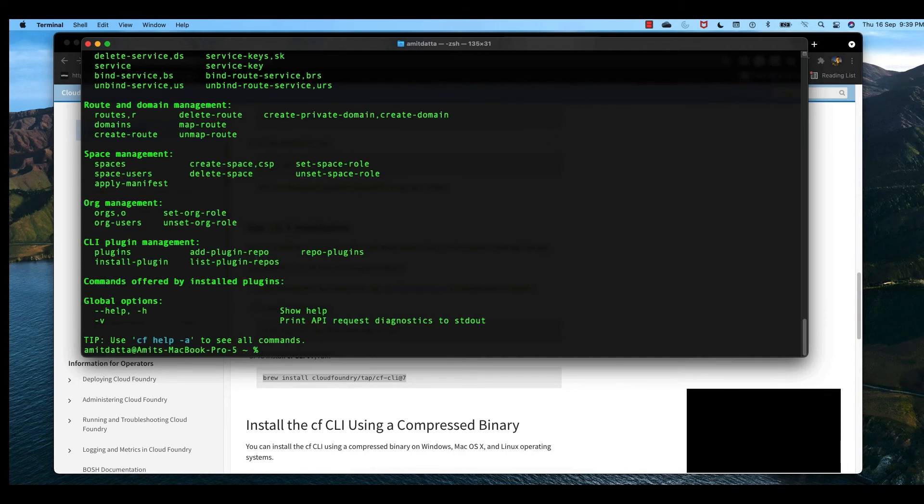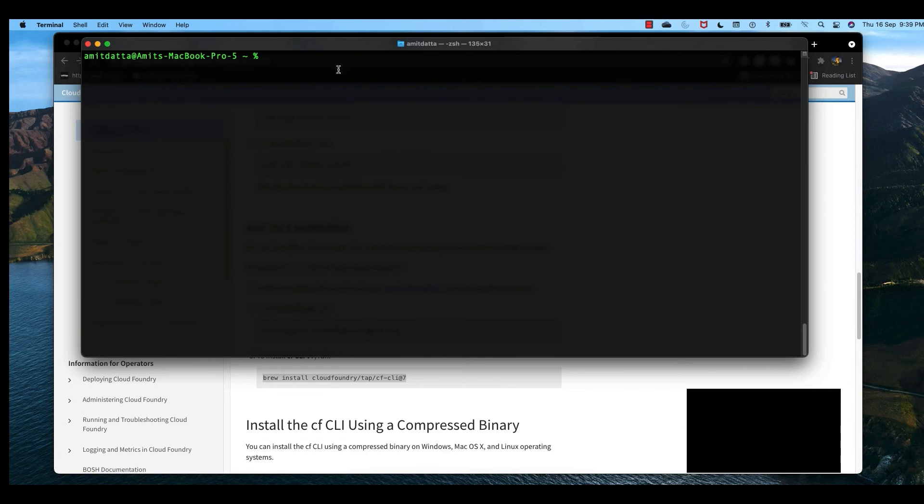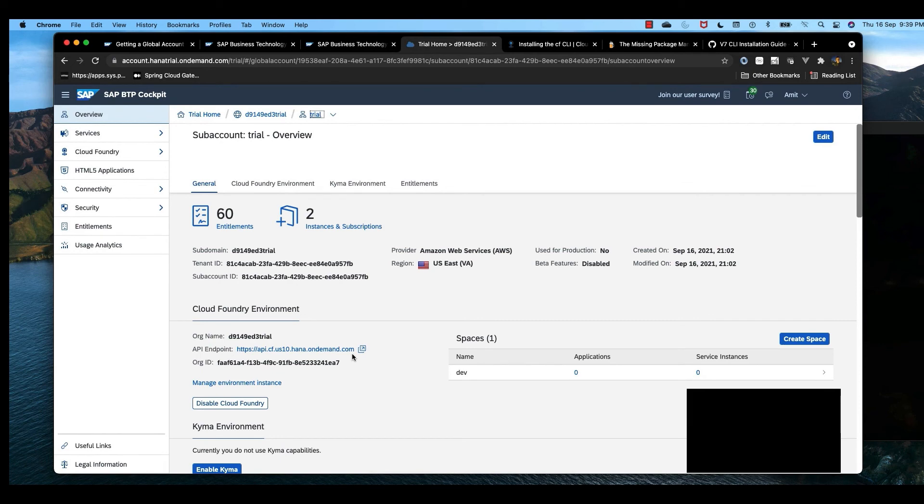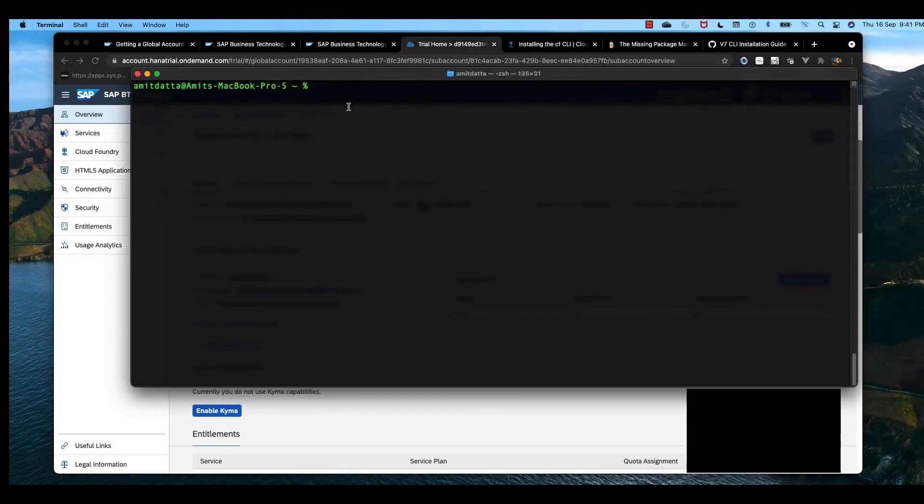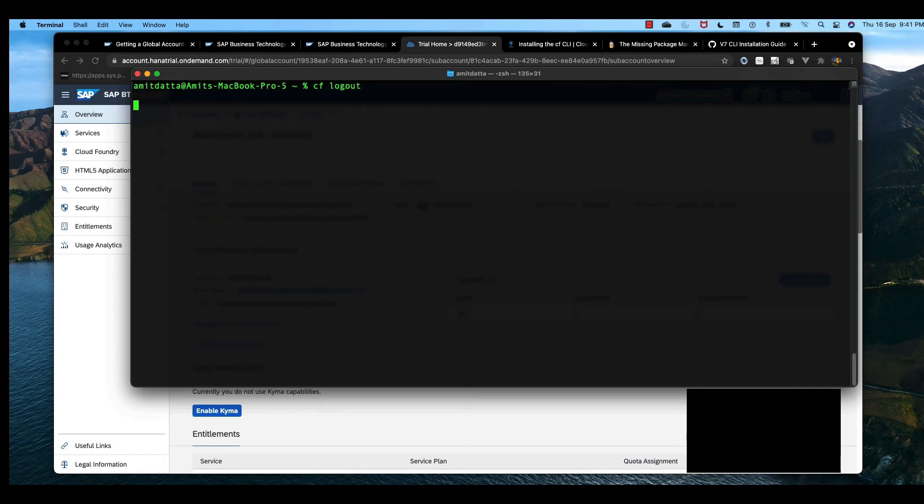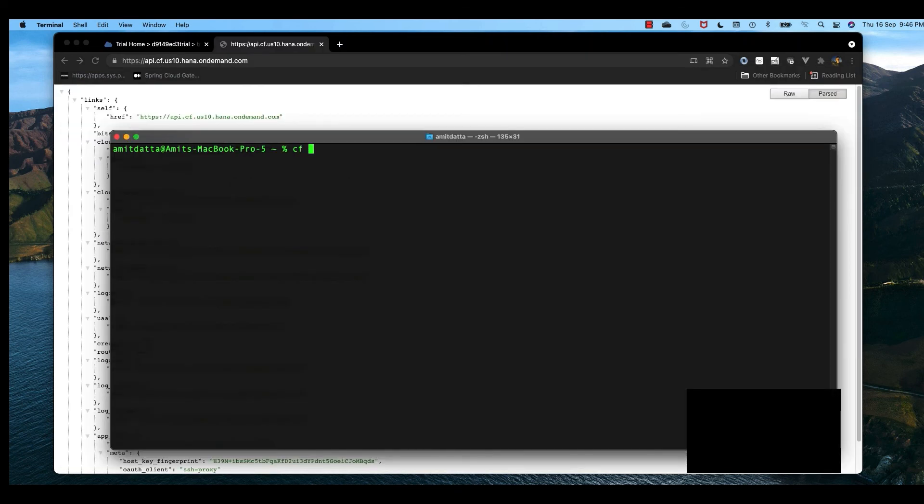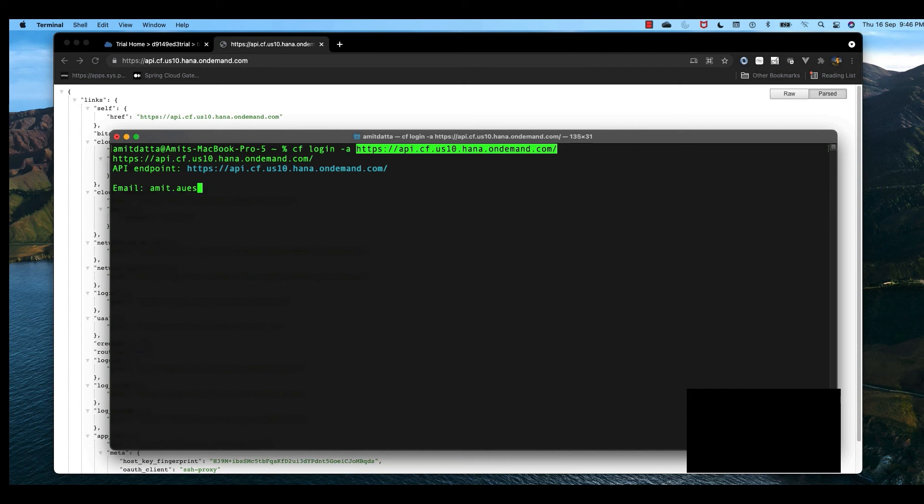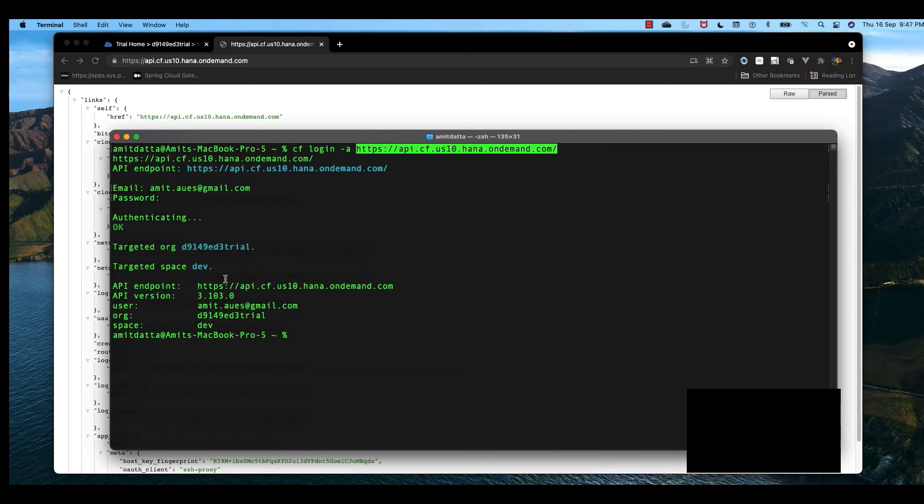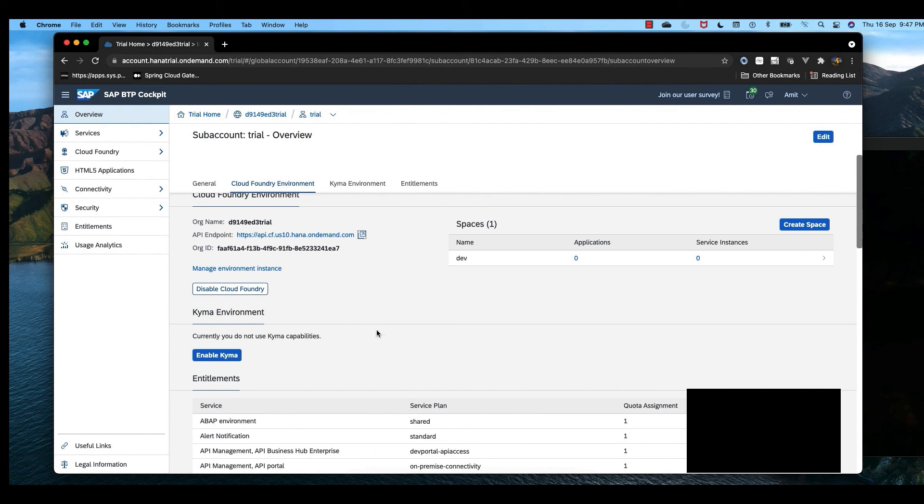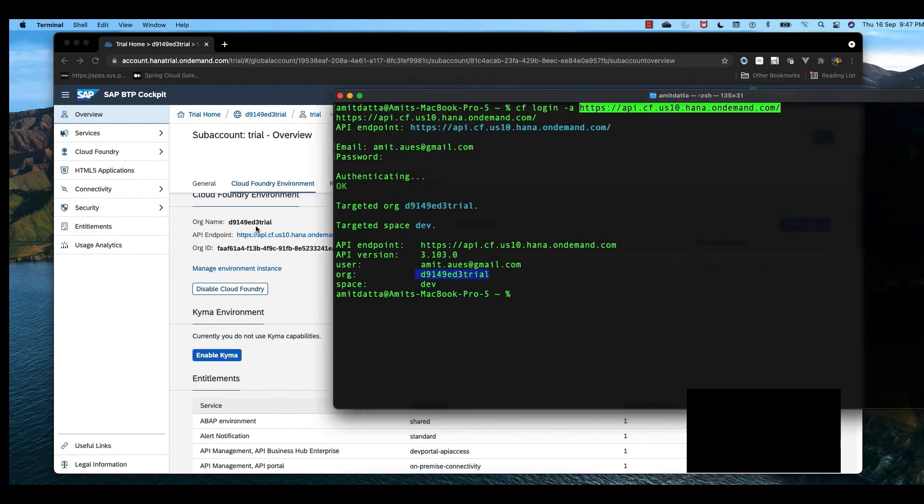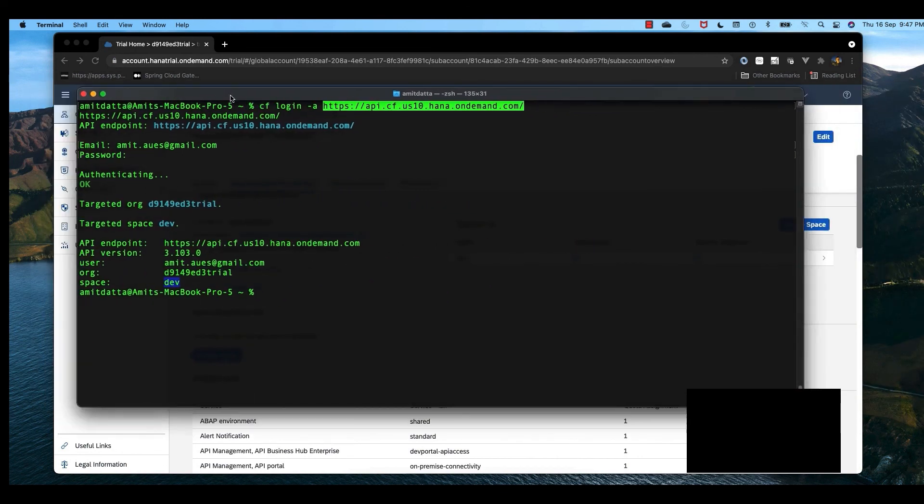Now it's time to connect with our Cloud Foundry instance. First, let me log out because I may be connected to another instance. Now I'll run cf login -a with the URL. It's connecting to our Cloud Foundry account. Now provide the email—the same email ID with which I registered the trial account—and the password. We are now connected to our Cloud Foundry. If you see here, this is the same org and the same space. In Cloud Foundry, we have org, and within org we have space.